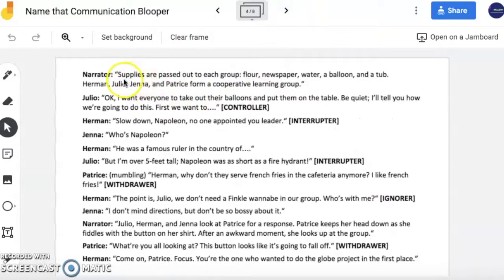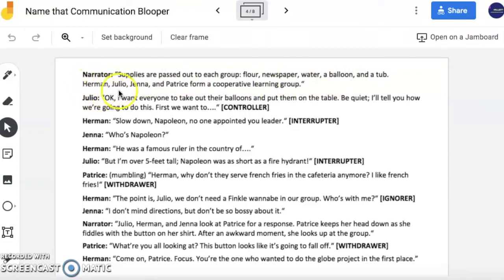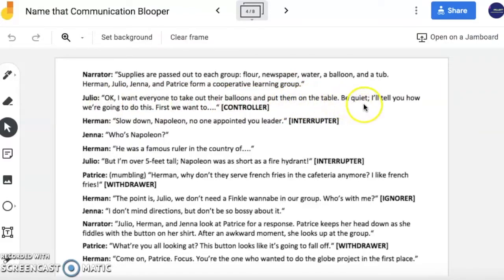As the narrator continues, they say: supplies are passed out to each group — flour, newspaper, water, a balloon, and a tub. Herman, Julio, Jenna, and Patrice form a cooperative learning group. Okay, I want everyone to take out their balloons and put them on the table. Be quiet, I'll tell you how we're going to do this. First, we want to... Slow down, Napoleon. No one appointed you leader.